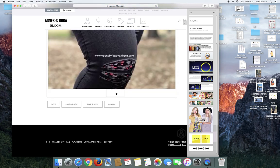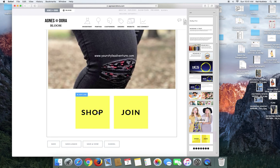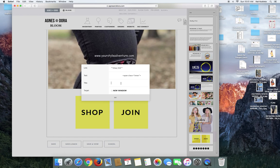Now these are buttons. So this button will take you directly to your shop. This one will take you directly to your join sites. You cannot change the color or the shape of these at the moment, but if you are okay with them being yellow and square, you can hit edit and you can type in your link.